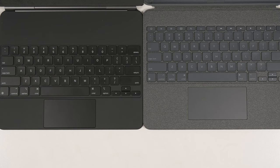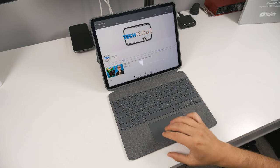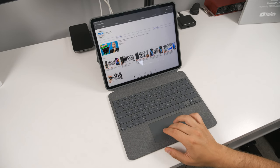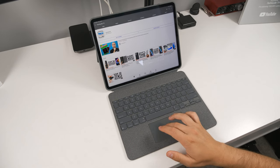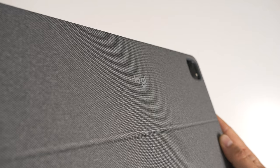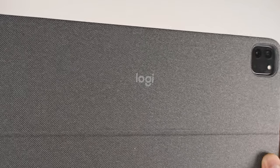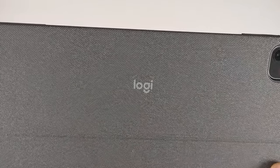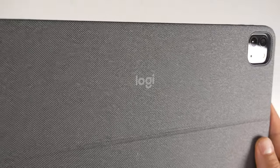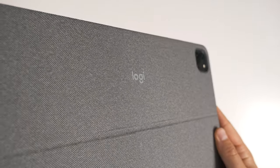The trackpad is slightly larger than what you get on the Magic Keyboard, supports the same gestures as the Magic Keyboard, and can also be clicked in all corners, just like the Magic Keyboard. In terms of materials, Logitech went with a fabric material, which is much less likely to get smudgy with fingerprints compared to the Magic Keyboard.